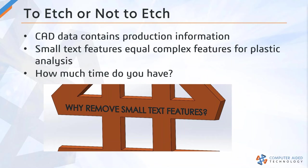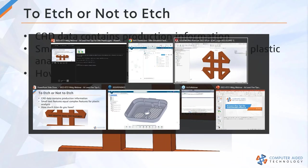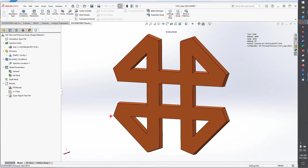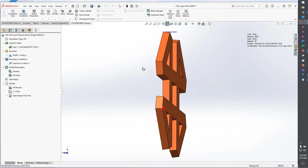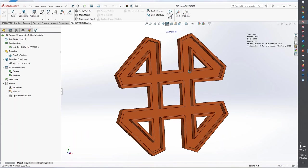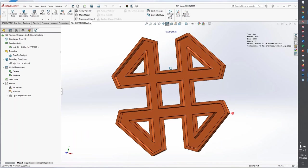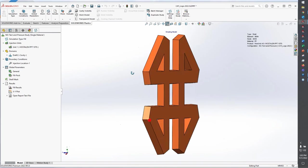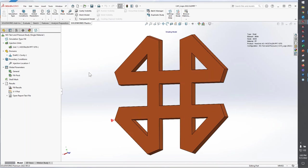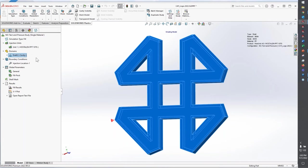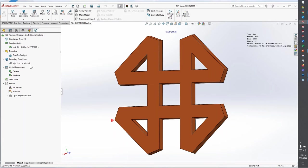Let's take a quick look at SOLIDWORKS Plastics and why this is important. I'm going to start with this really simple model here. You might have seen this in some of the CATI blogs I've written. I already have my SOLIDWORKS Plastics study setup for fill analysis. I have my resin properties, and we're filling into this cavity.